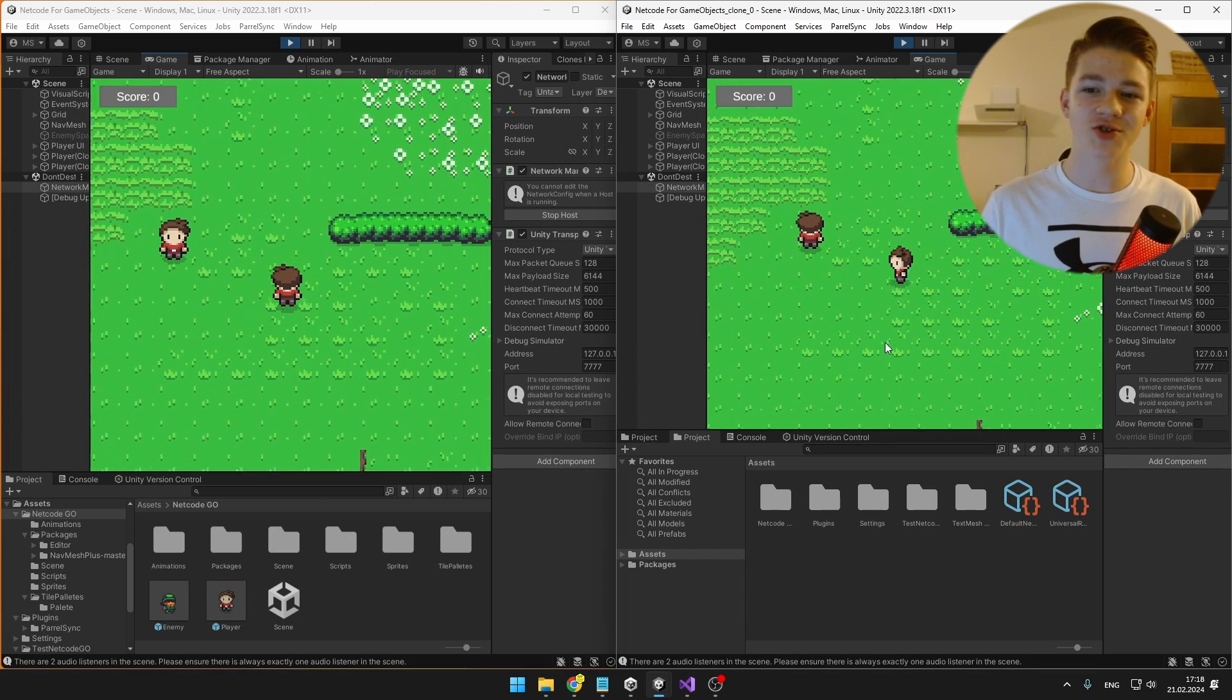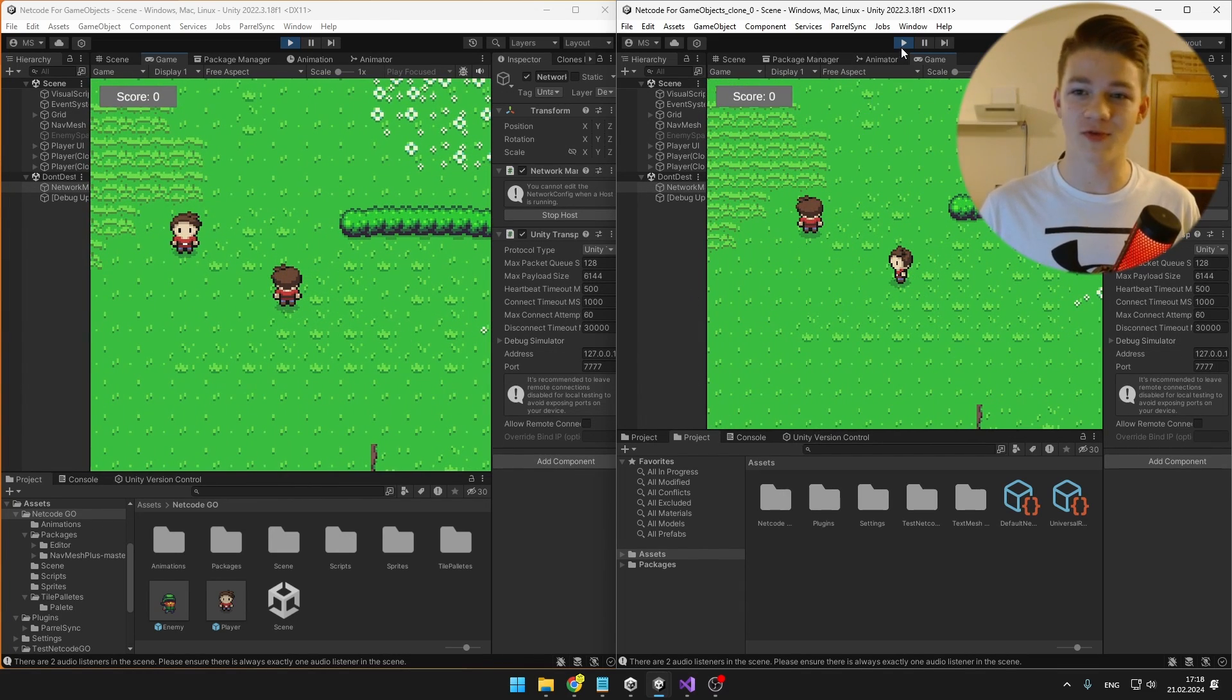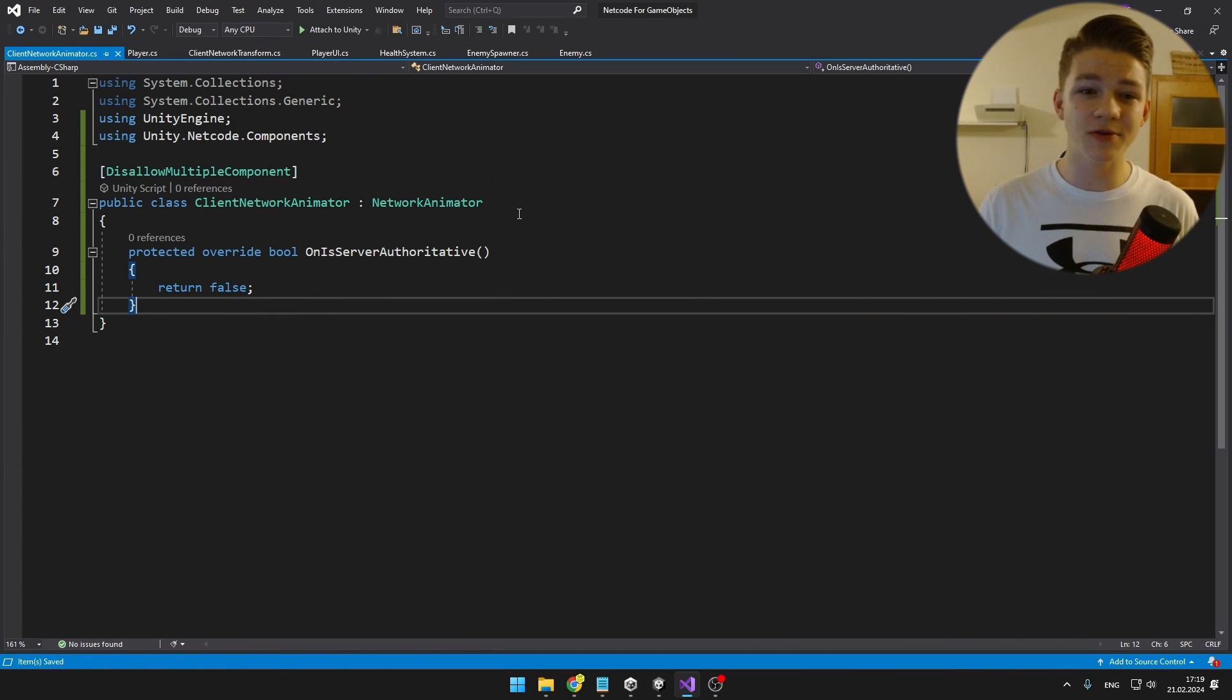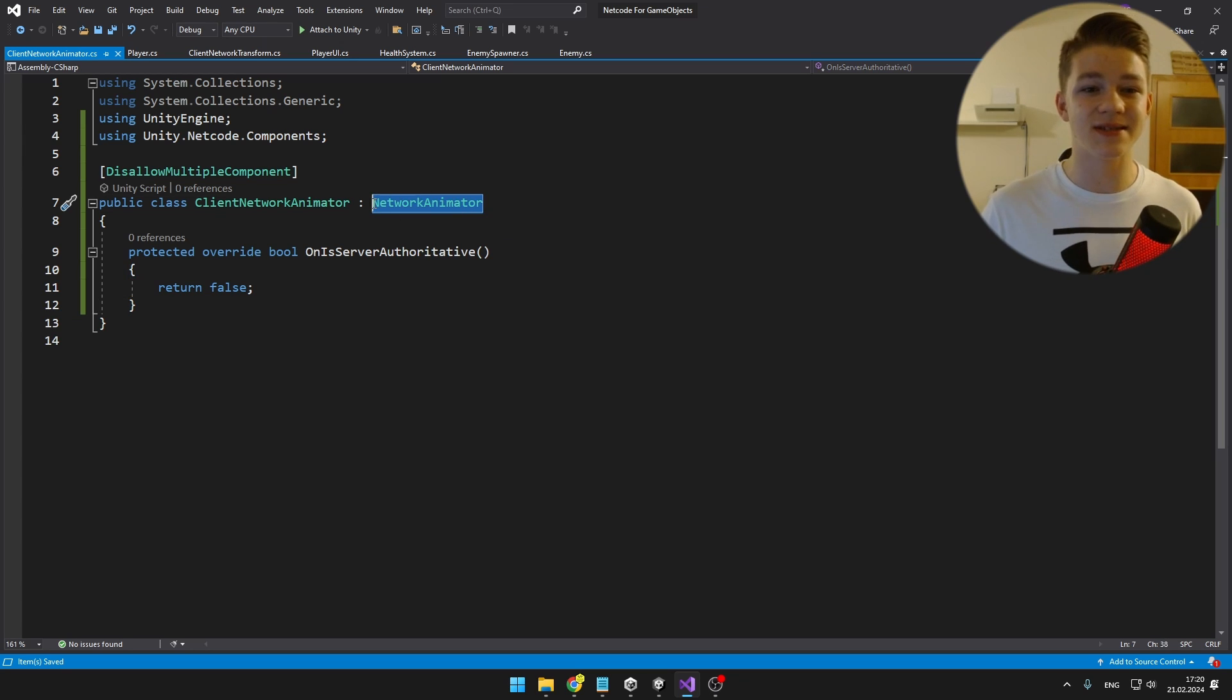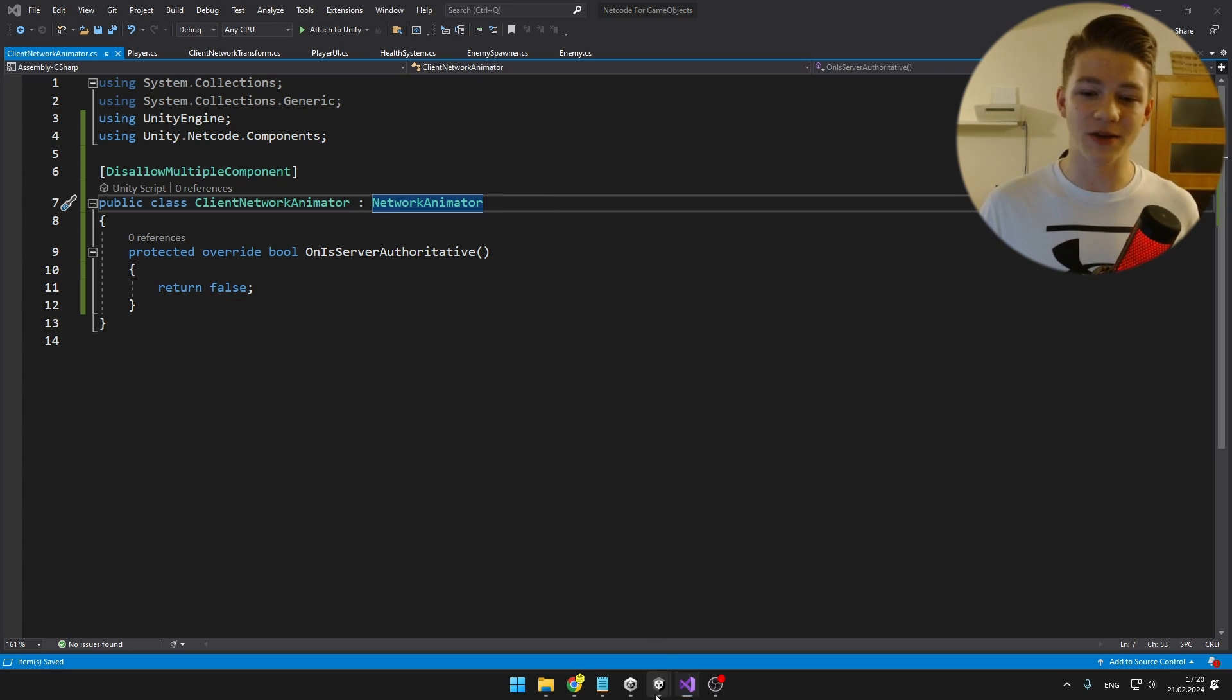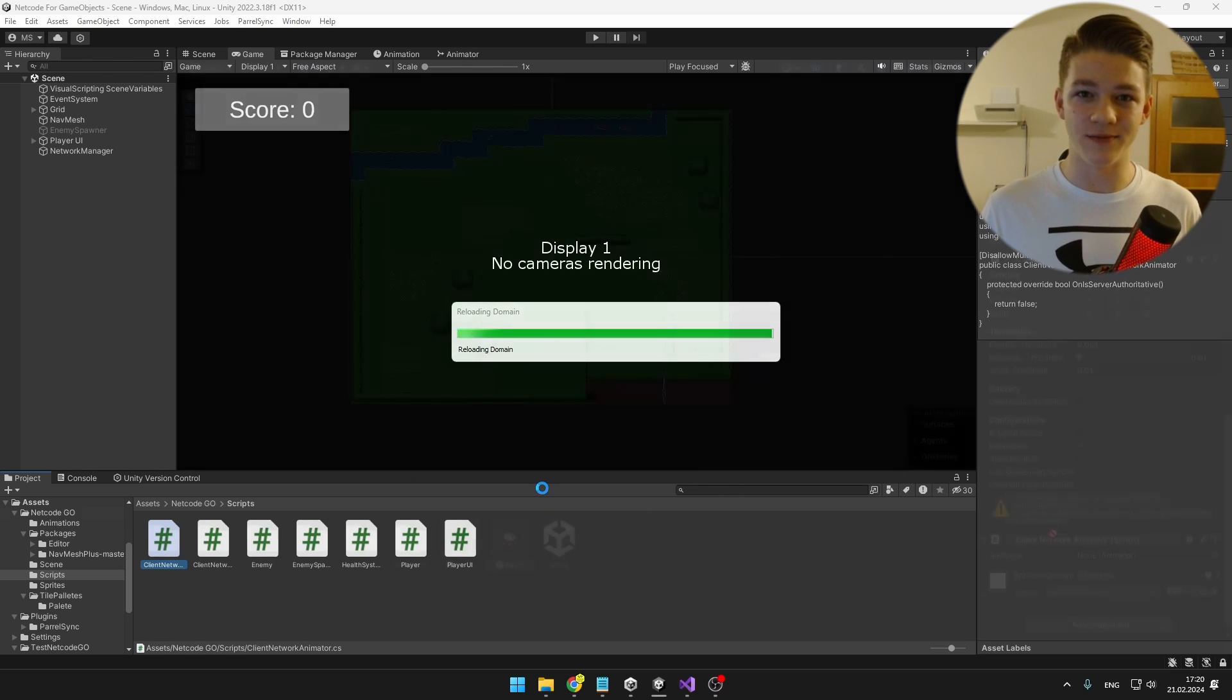Next, I will also make sure that the animations are updating as well, so again I will create new script for that. This time I called it ClientNetworkAnimator because it will be syncing the animators and the nice thing is that Unity already has made NetworkAnimator for us, but this one is server authoritative, so we just need to make it client authoritative, which is pretty simple. Now we can go back to Unity and just add this component to our player.